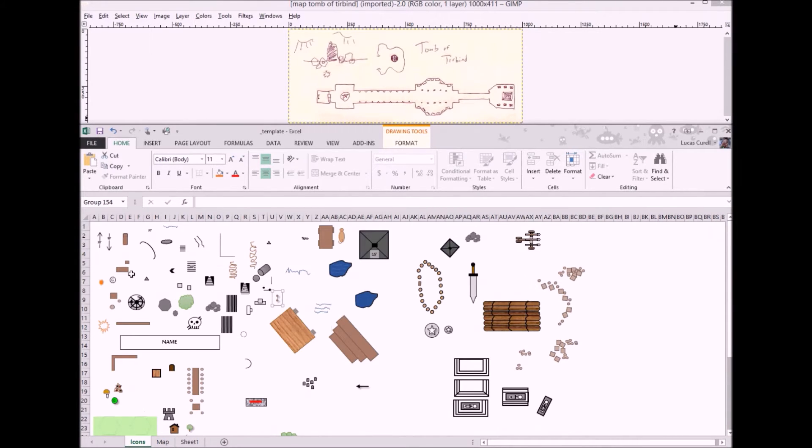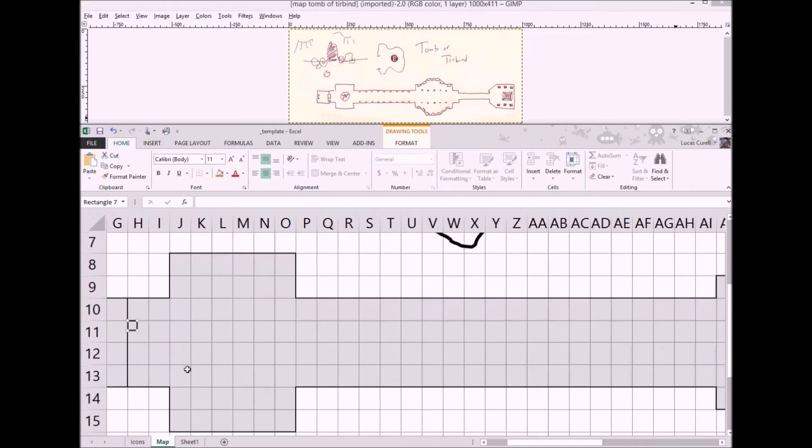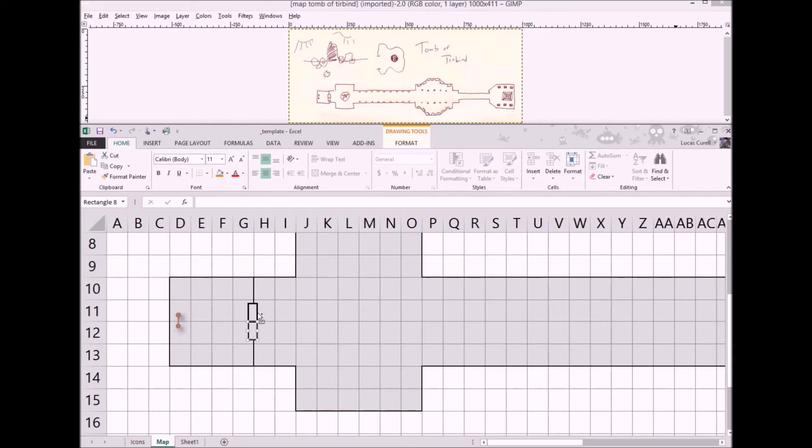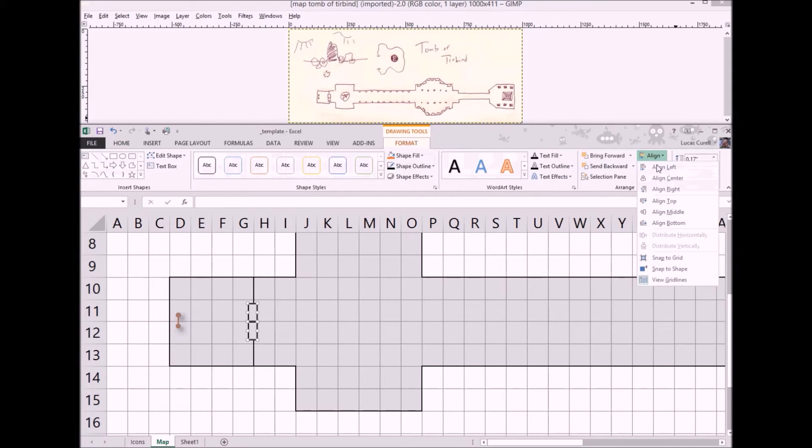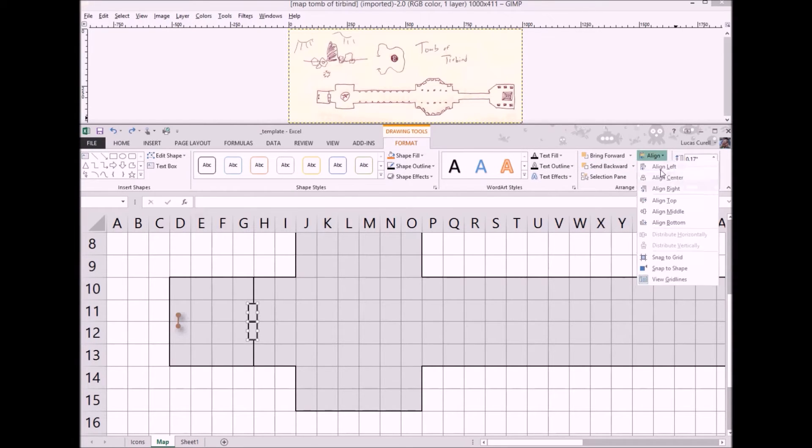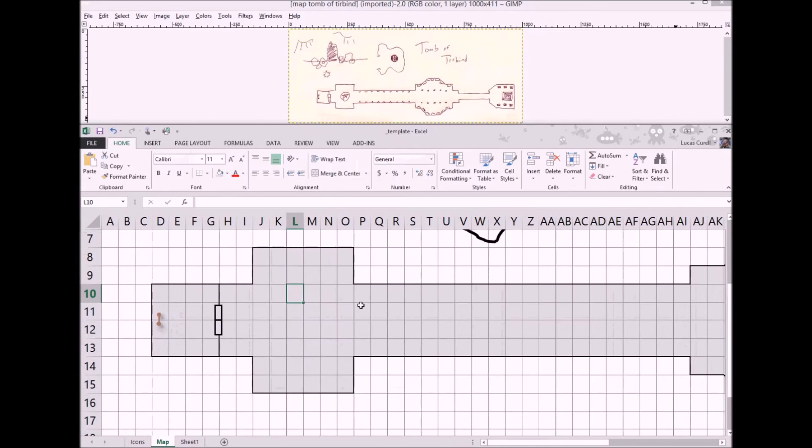Next up are the double doors that separate these two rooms. I didn't really find an ideal shape for them so I'll grab a gray box, resize it, and then make a copy. To line them up perfectly use the align tool you'll find under the format menu.